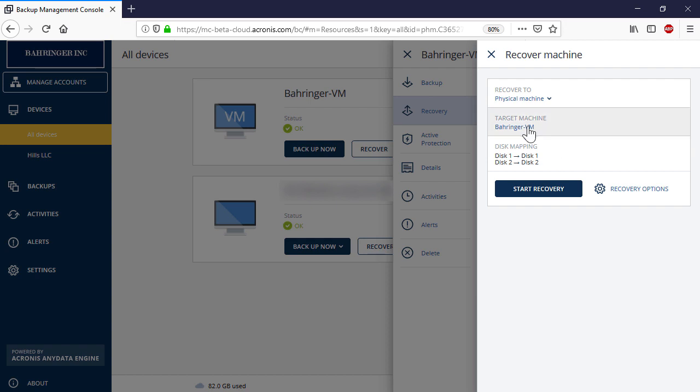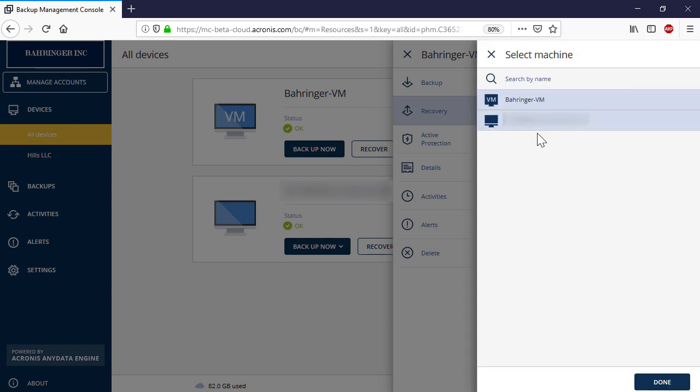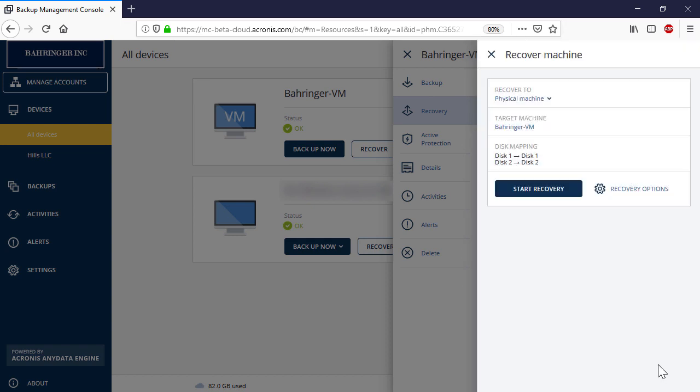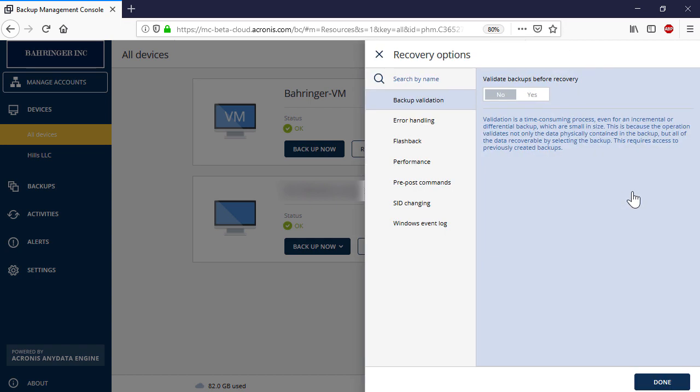In the Target Machine section, select the desired Azure virtual machine. Acronis Backup Cloud will automatically map the disk between the two machines. You might want to specify some fine-grained rules for the recovery process by pressing the Recovery Option button.